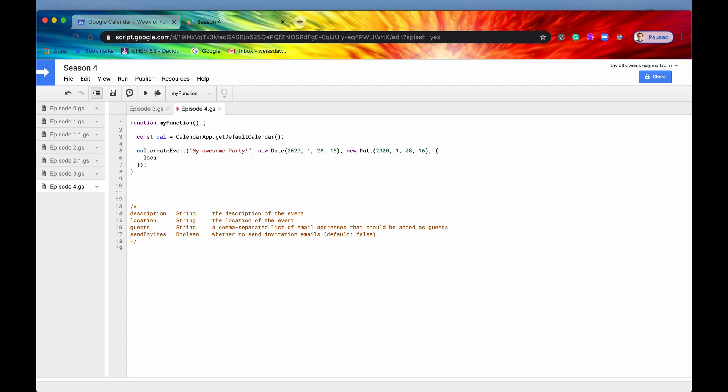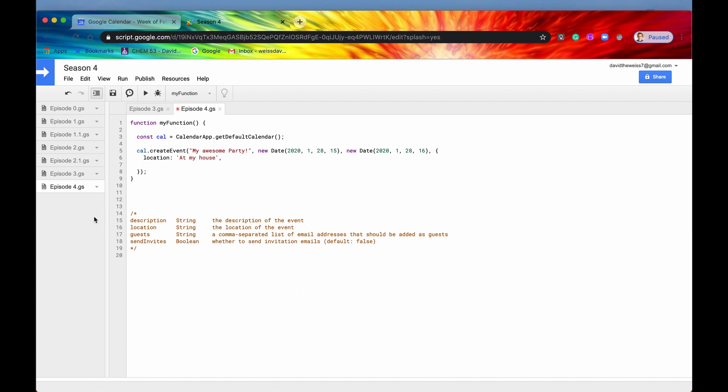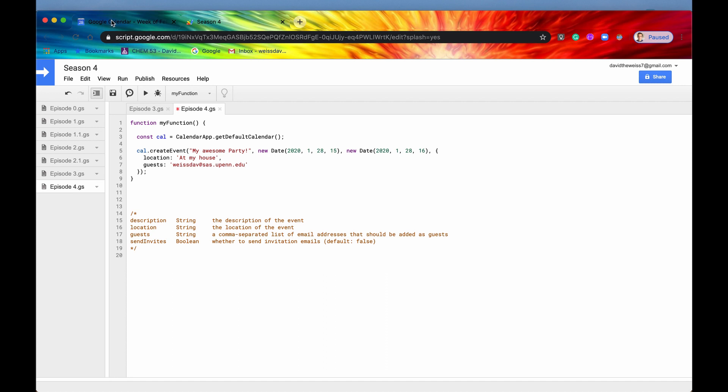Anyways, let's go back to location. So location is a string, let's just say at my house. And then let's also include guests. So if we say guests, this value is a string. So it's not an array or anything, it's all contained within a string. So let's invite our college email address. And if we just sent this out just like this, it will only be sent to the college email address. So my account, DavidTheWeiss7 at gmail.com will not be on the guest list.